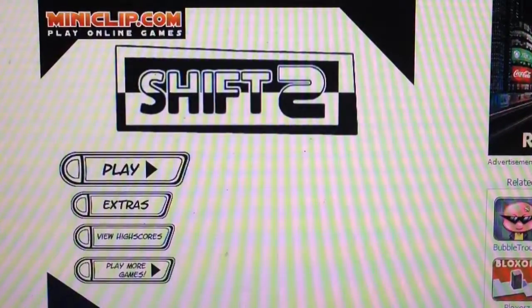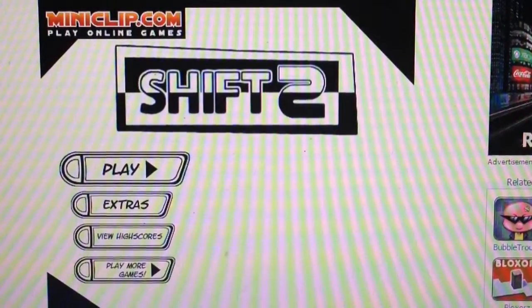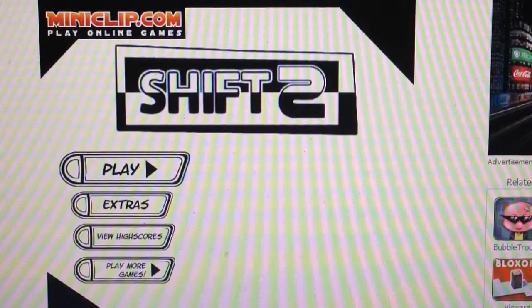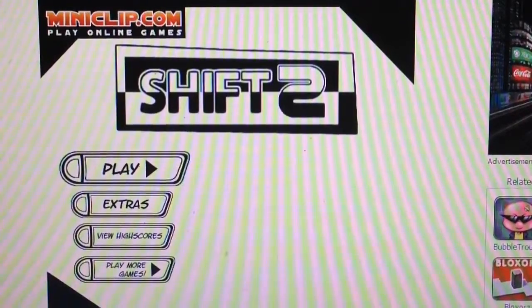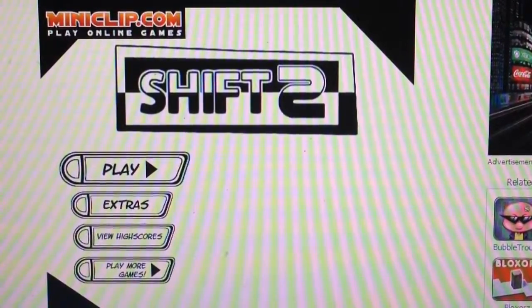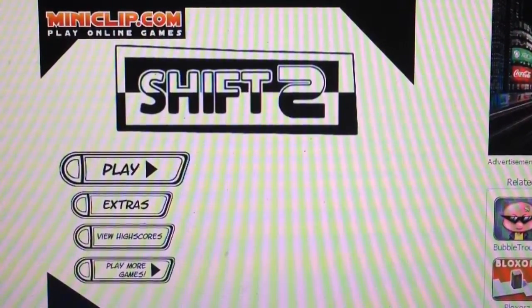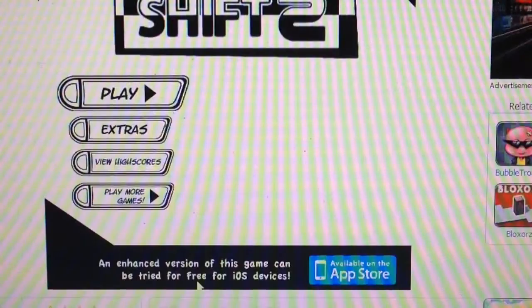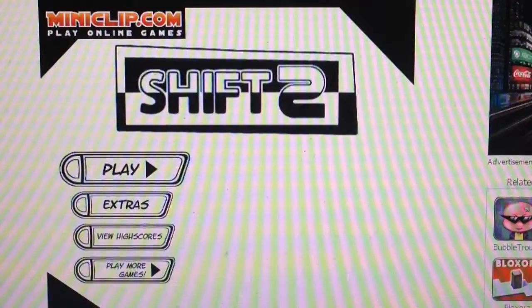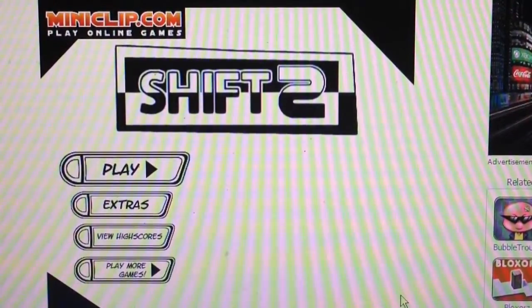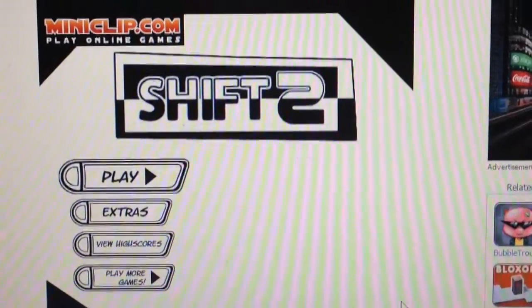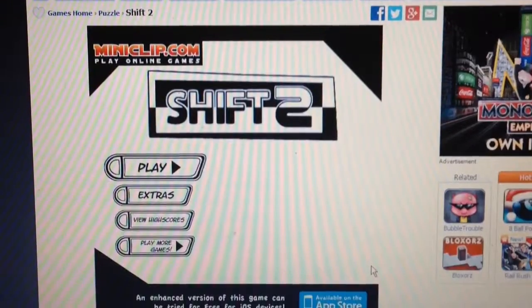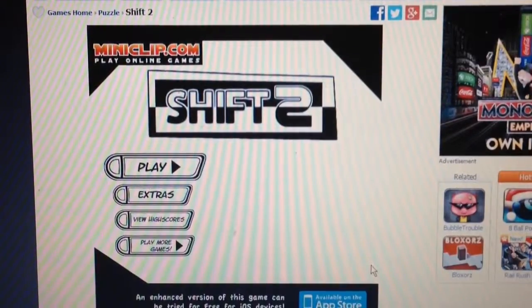Hello, once again everybody. Alright, I had like a session of four Let's Randomly Plays in a row. An enhanced version of this game can be tried for free on iOS devices if you want. I'm gonna zoom this out a bit because the game requires a bigger screen.